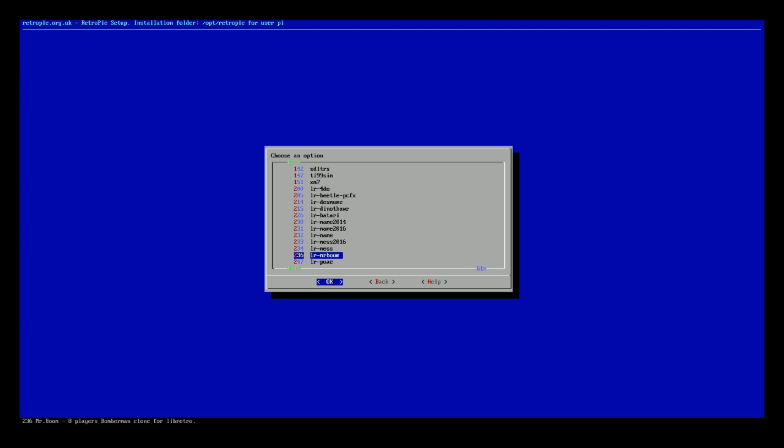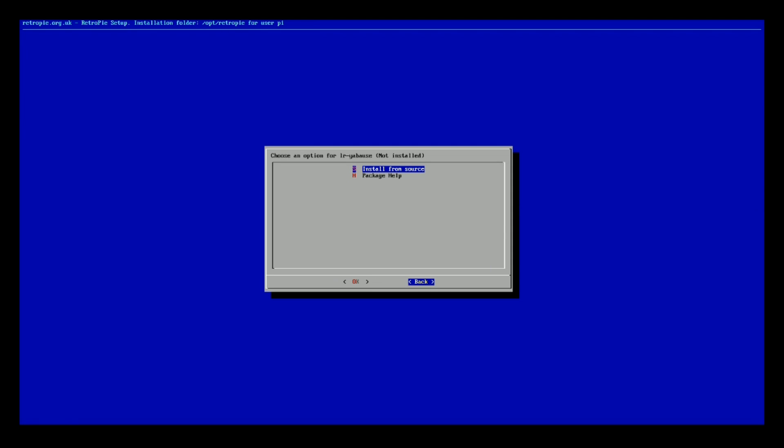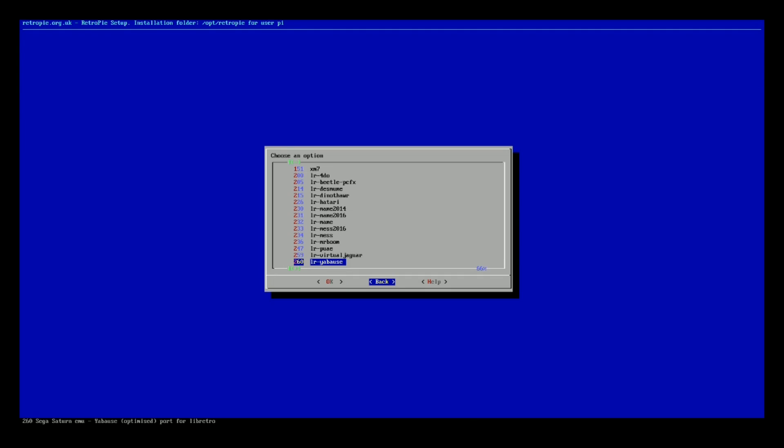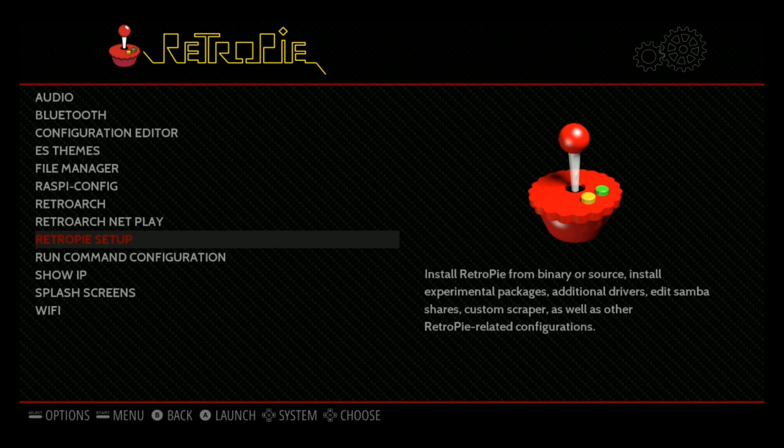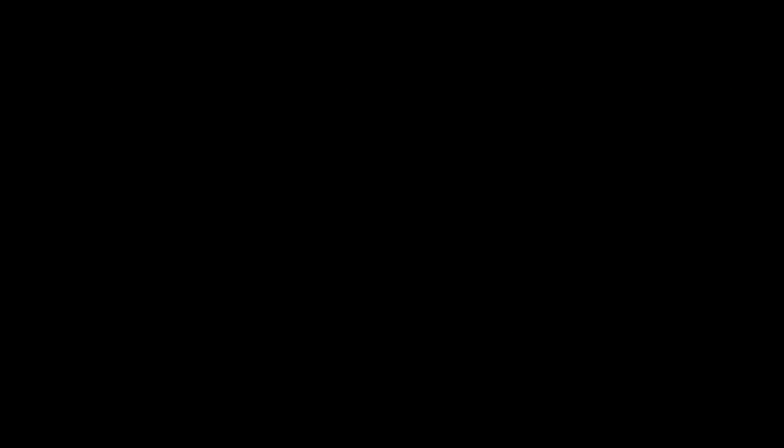Okay, so there's the 8-player Bomberman clone. Ah, here it is. So here's the Sega Saturn emulator. It's 260 in the experimental optimized port for Libretro Sega Saturn emulator as well. Cool. So you can just click that and install from source. Okay. It's all in your RetroPie setup there. All the new driver packages and option packages. Very cool.